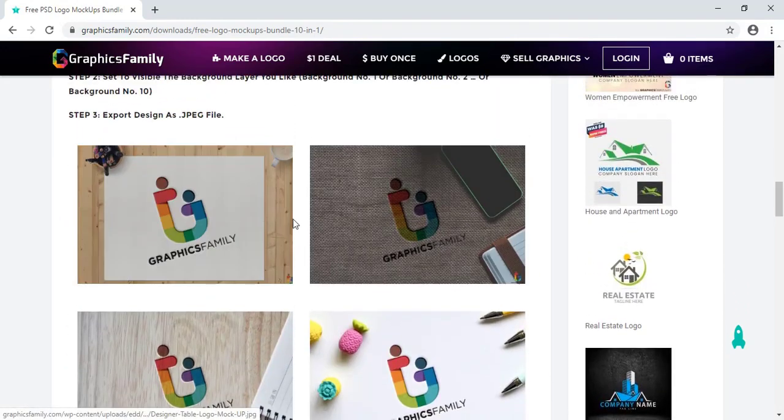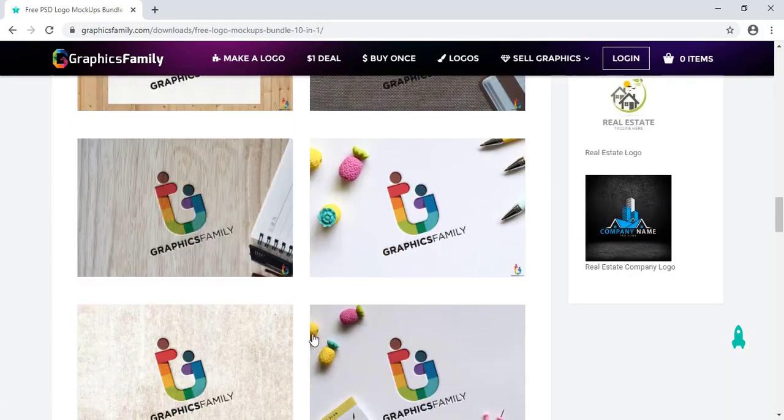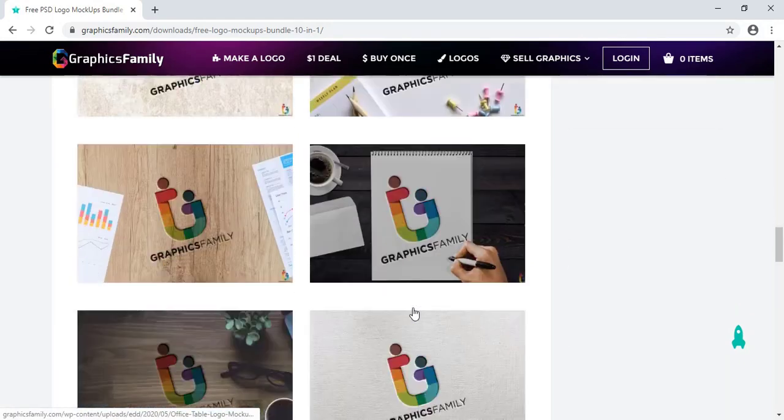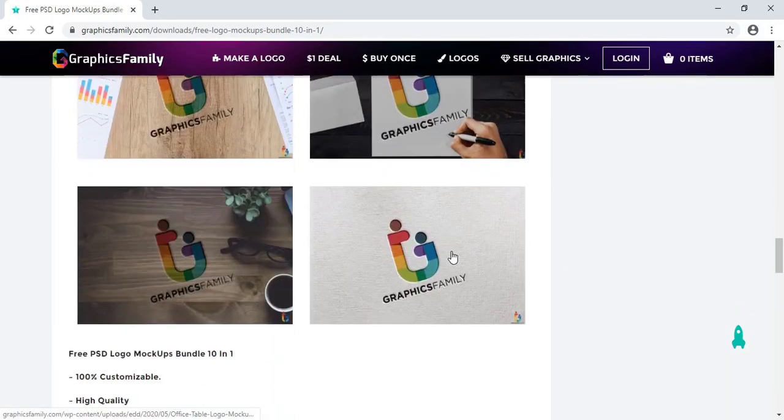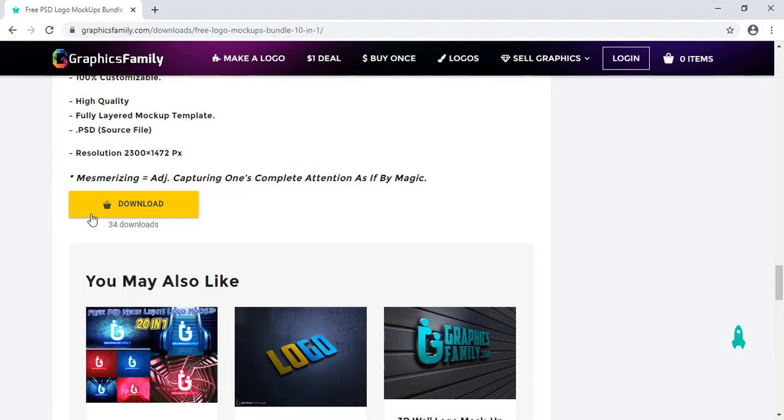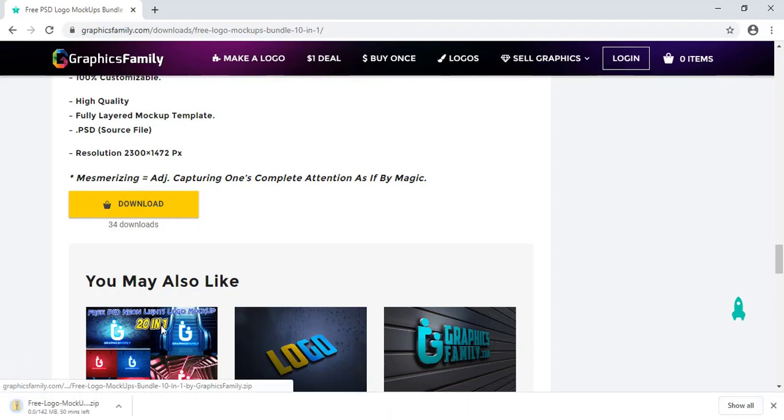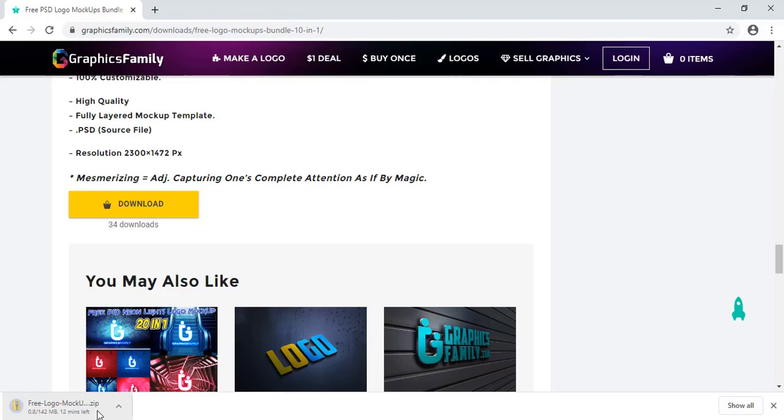Those are the examples you can see here with different backgrounds. At the bottom also there is one download option so you can download from here directly. Let me download this. Here you can see the file is downloading.